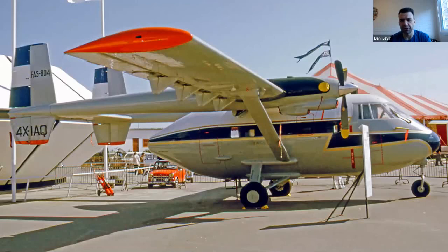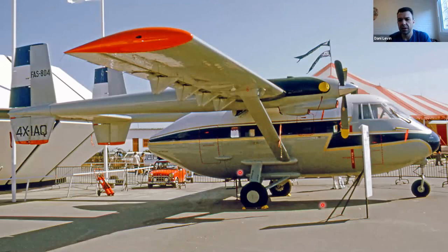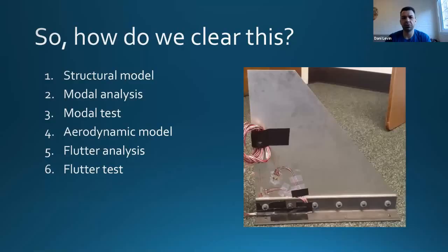This example is from my country — it's called the Arabites, an Israeli plane. During a test flight it lost its wing due to strut flutter. This is the strut, and during the test flight it started vibrating and the plane crashed. Clearly, we don't like flutter in our aircraft, and the question is how do we clear it.